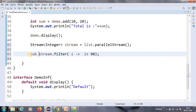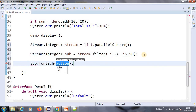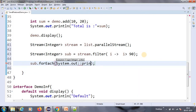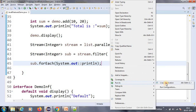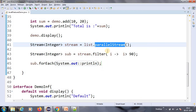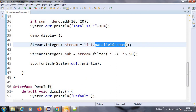I assign the filtered result to sub, then do sub.forEach(System.out::println) using method reference. It should print all numbers greater than 90 — see, it prints 91 through 99. This is the parallel stream feature. The same way we have sequential streams — the difference is one is parallel and the other is sequential. I will make a separate video for each section for detailed coverage.